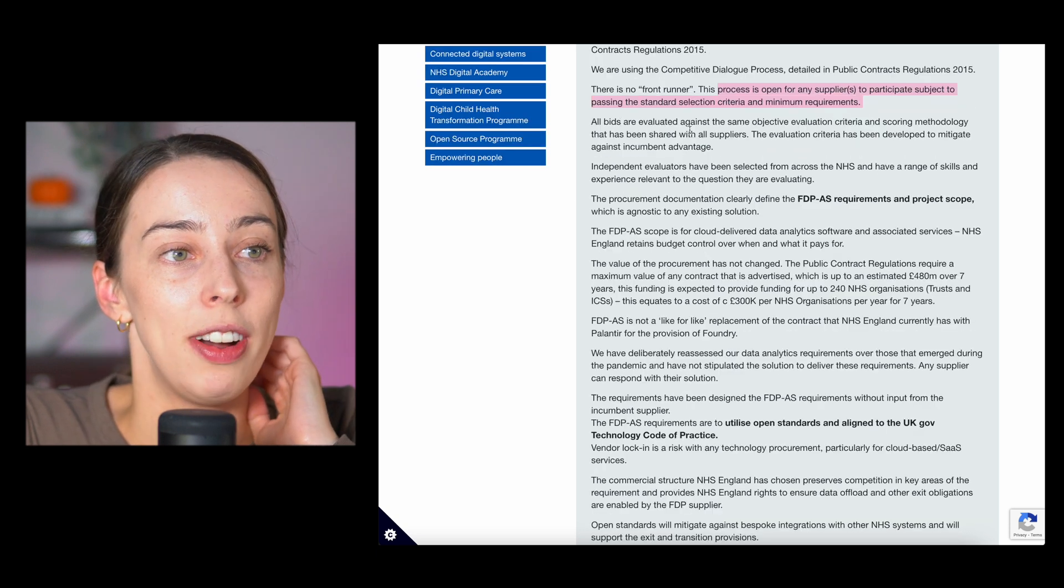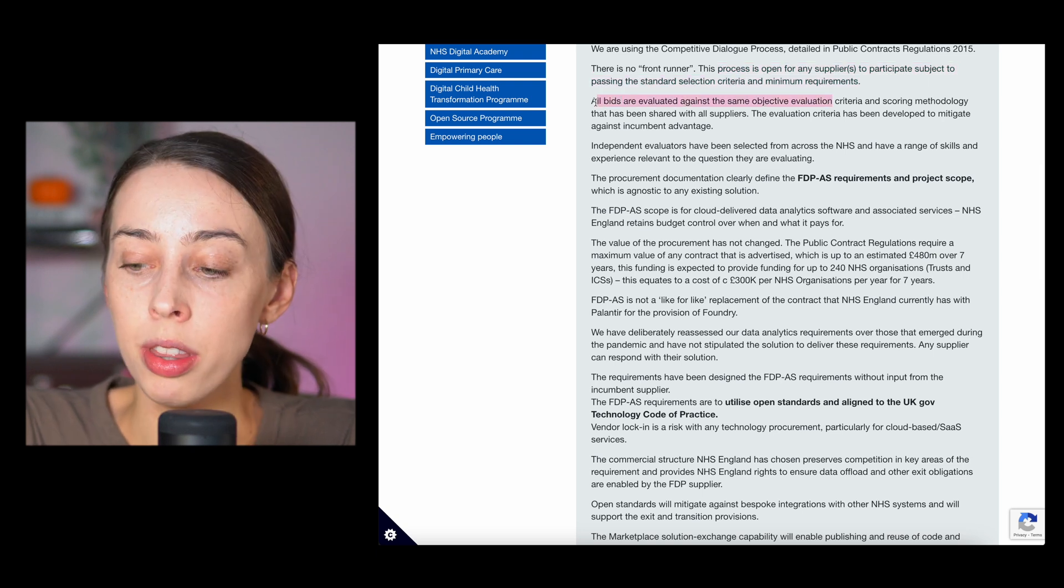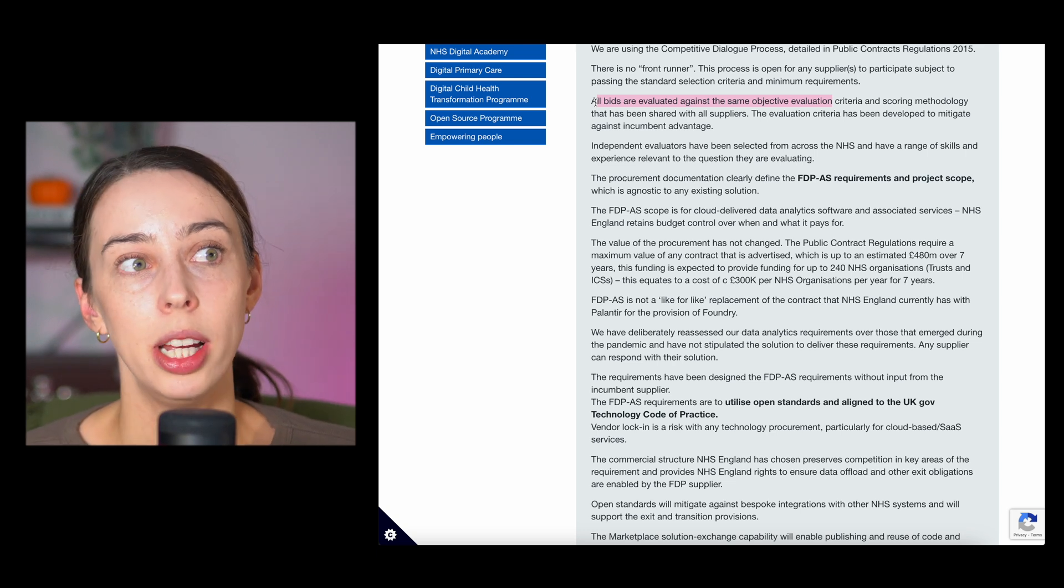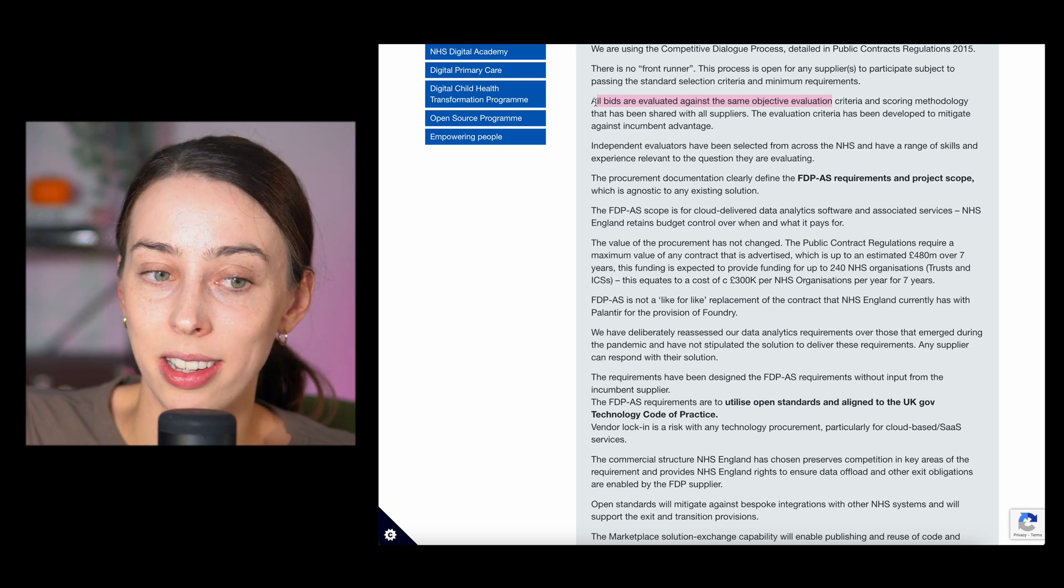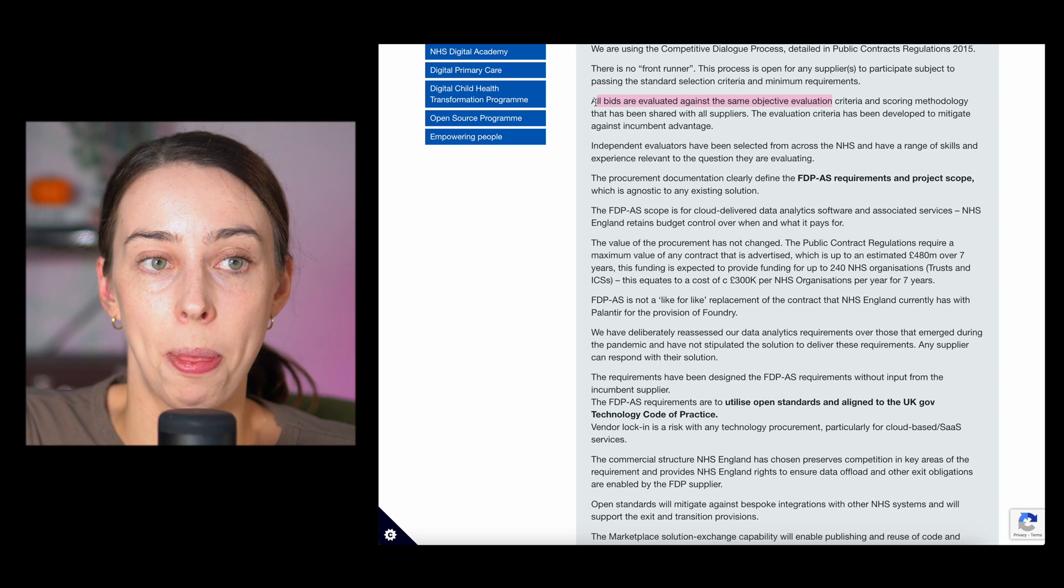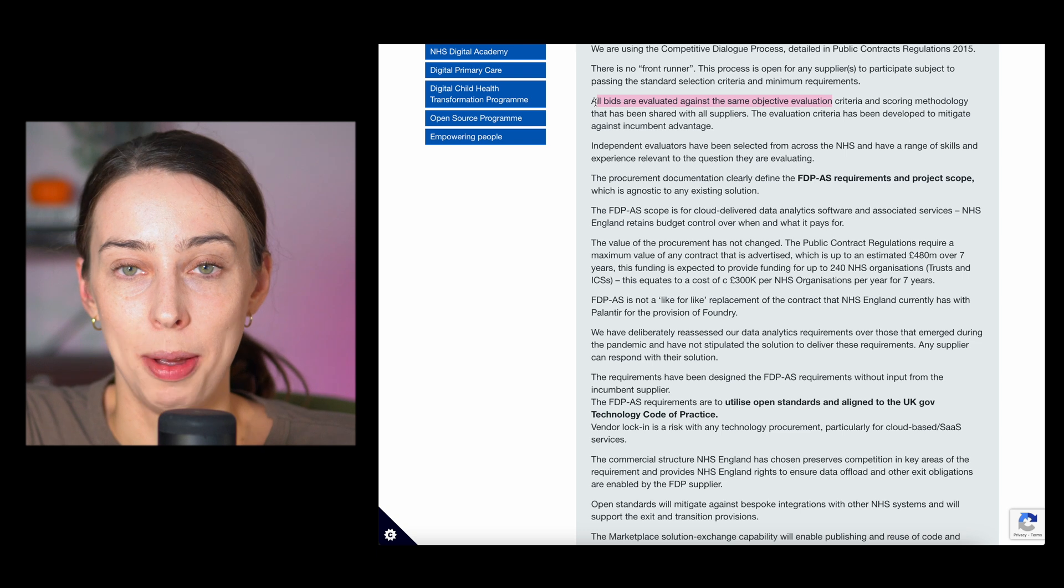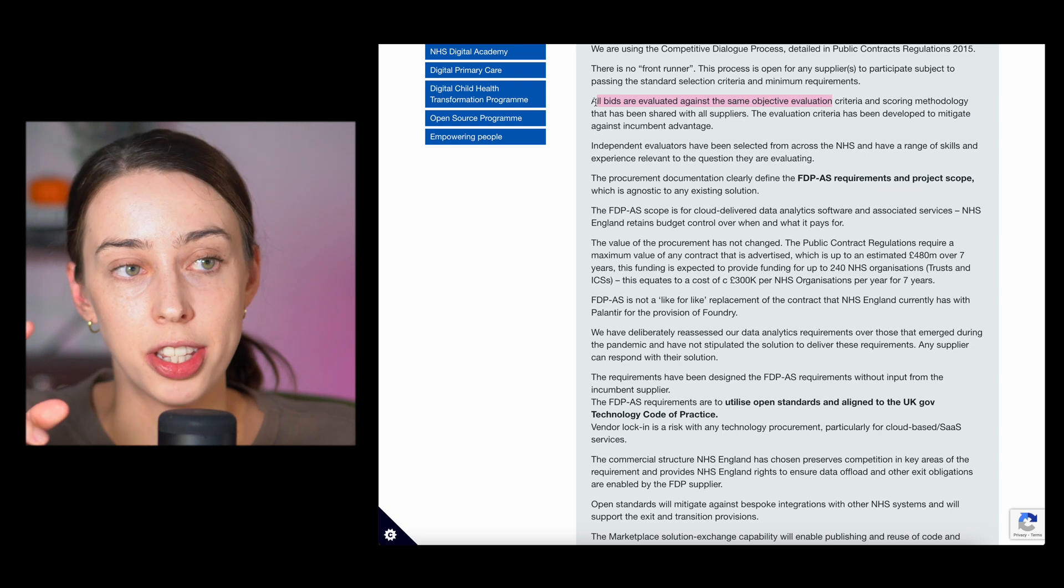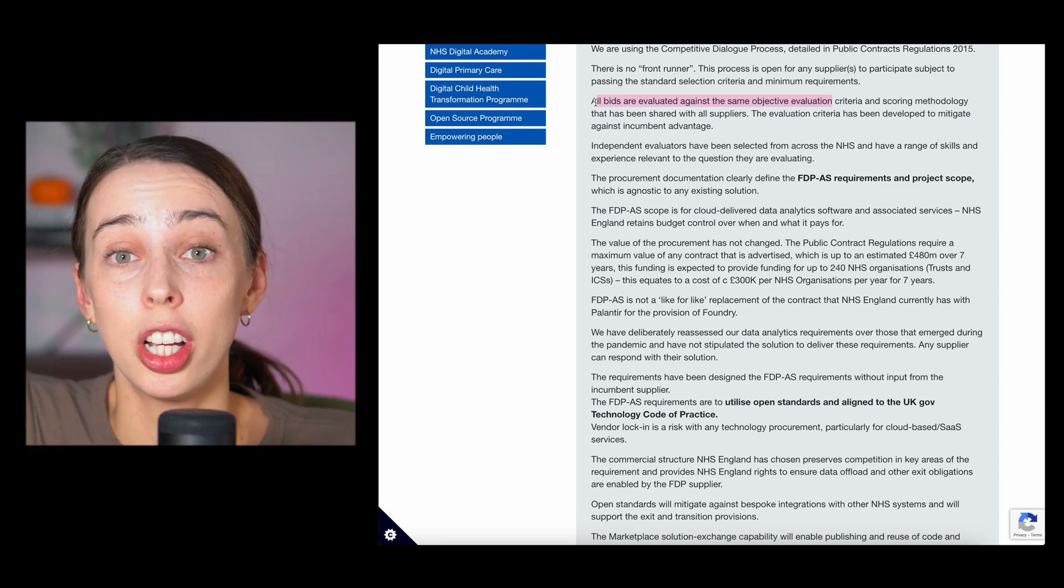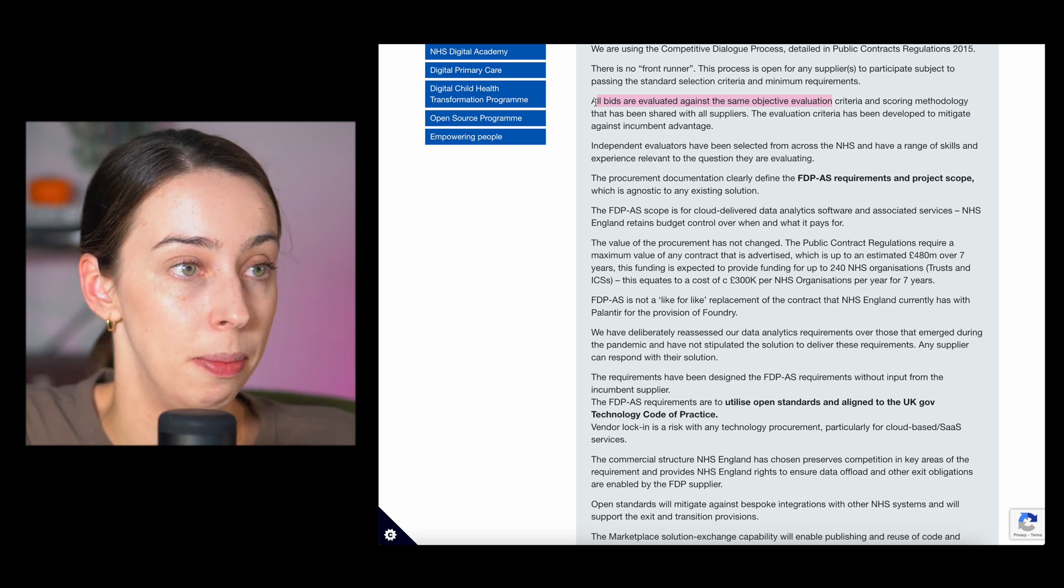I hope this is really the case because one thing that us Palantir investors have been a bit concerned about is this idea that the NHS general public are so worried about Palantir being awarded the contract that they're speaking out, they're signing campaigns, and it's all getting quite political. People are saying that it should be awarded to a British company, which is one of the other frontrunners. I just hope that they really do stick to this, keeping it fair and just evaluating them on who the best person is for the job. If that's the case, I believe Palantir will win.